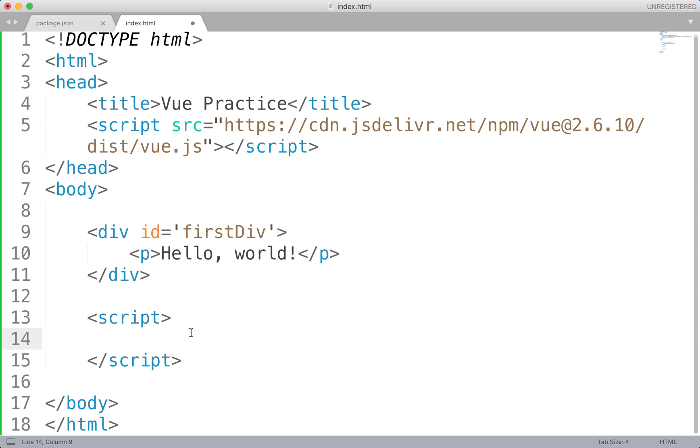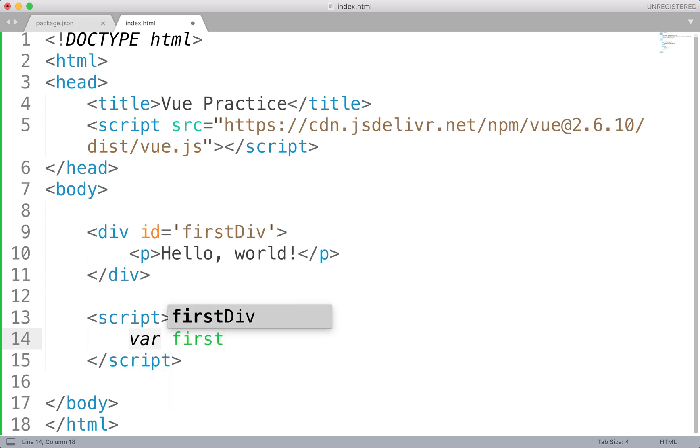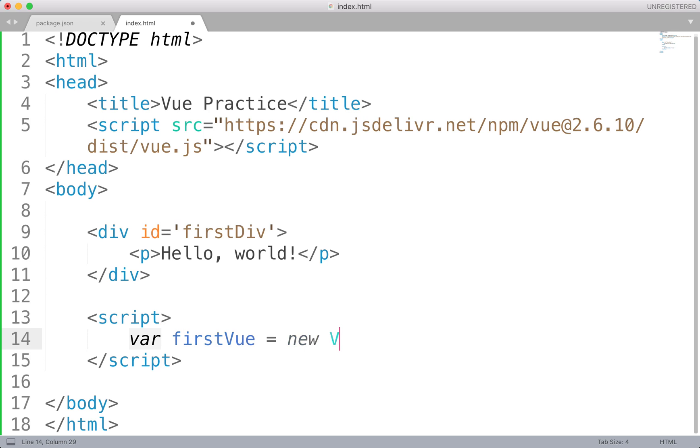So within script, this is where we're going to be placing our Vue functionality. Now, to create a new Vue instance is very similar to how we would create objects in a language like Java. So we would create our variable. Let's just call this first view. And we're going to set this equal to a new instance of Vue. So this is now creating a Vue instance stored in first view.